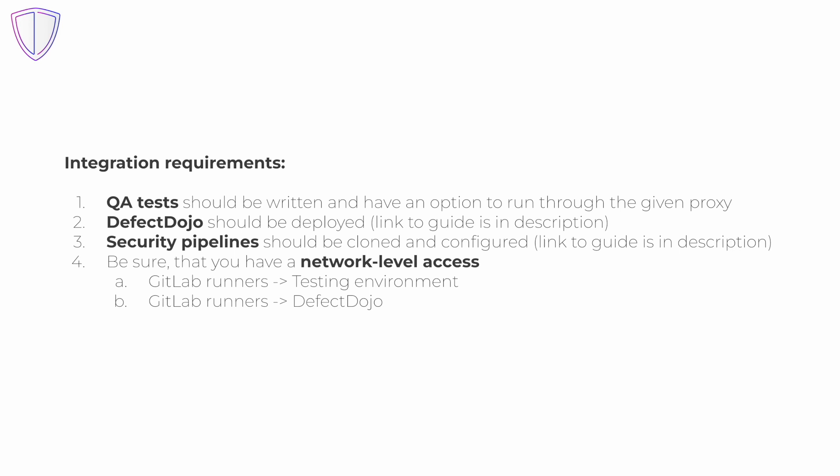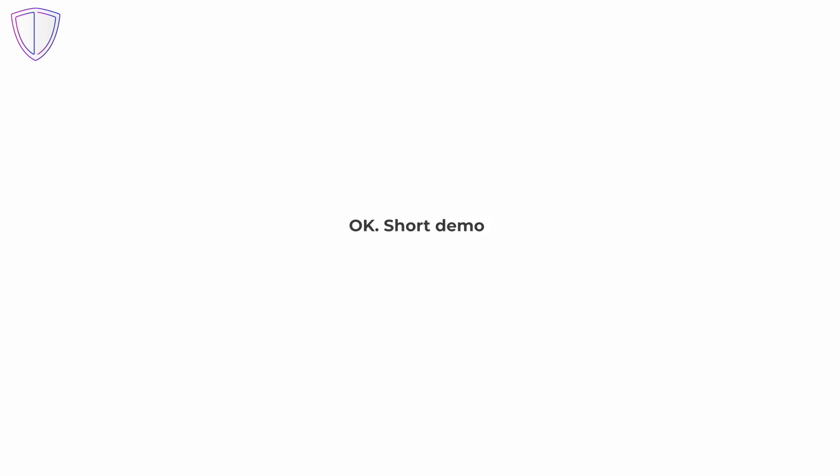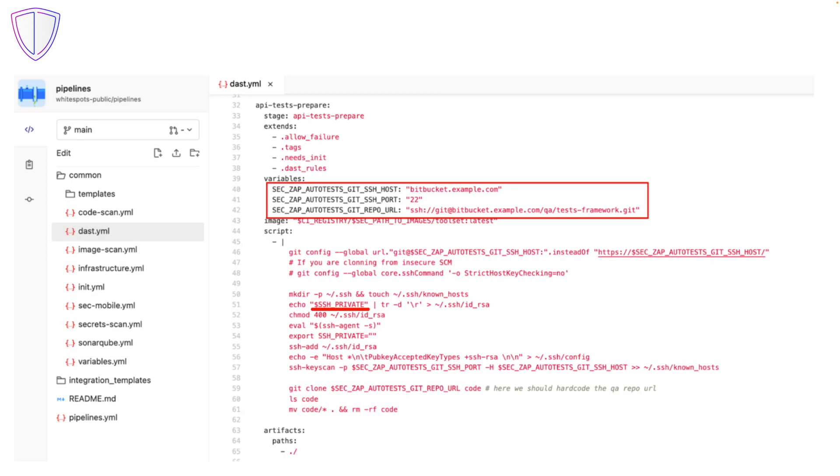Links to the guides from points 2 and 3 can be found in the video description. And now a short demonstration. To set up a security proxy, first...